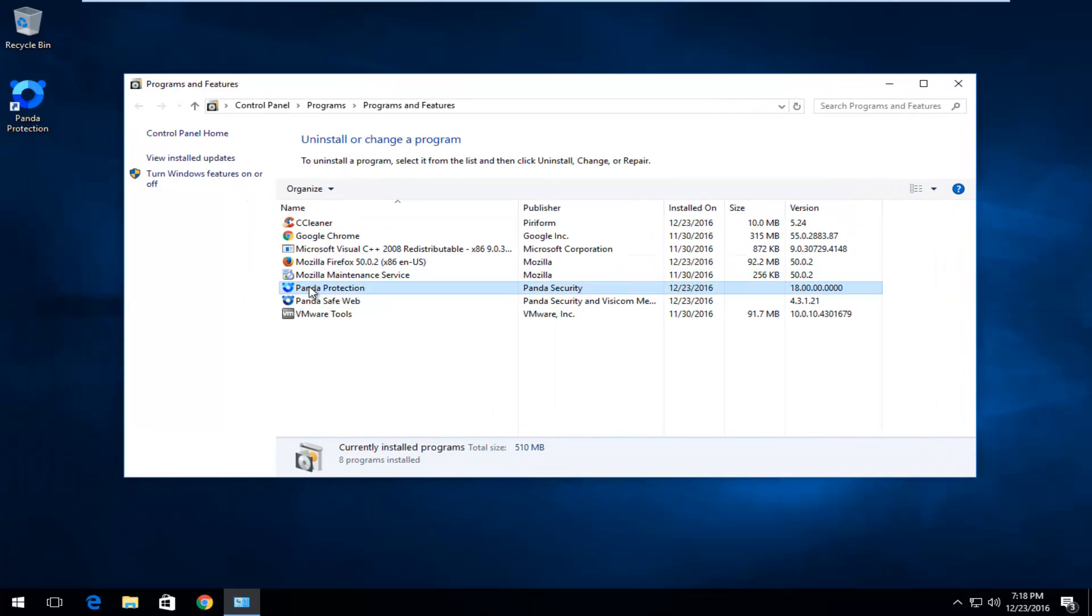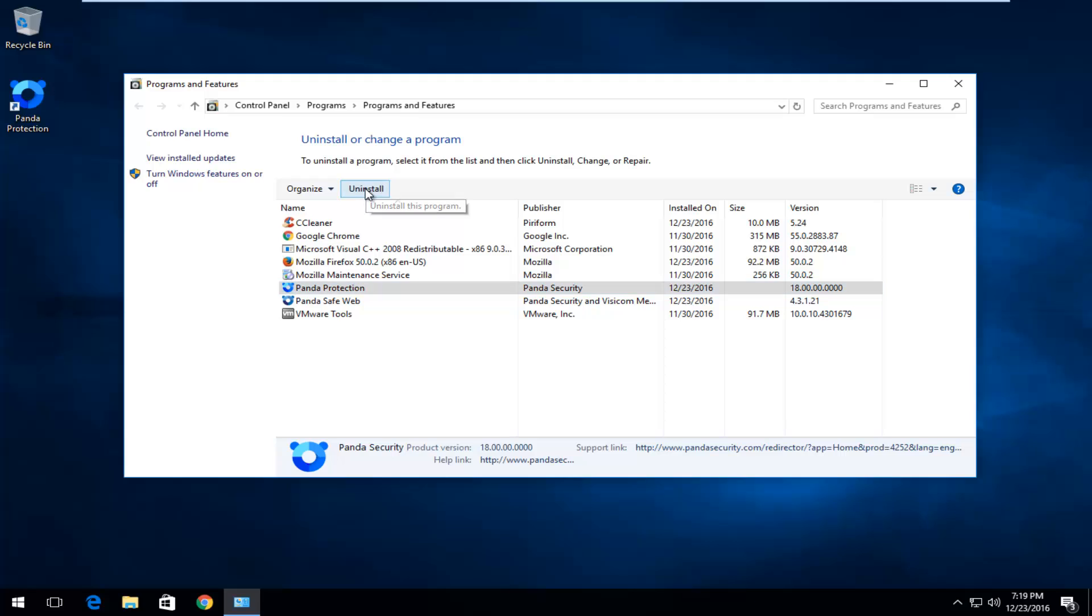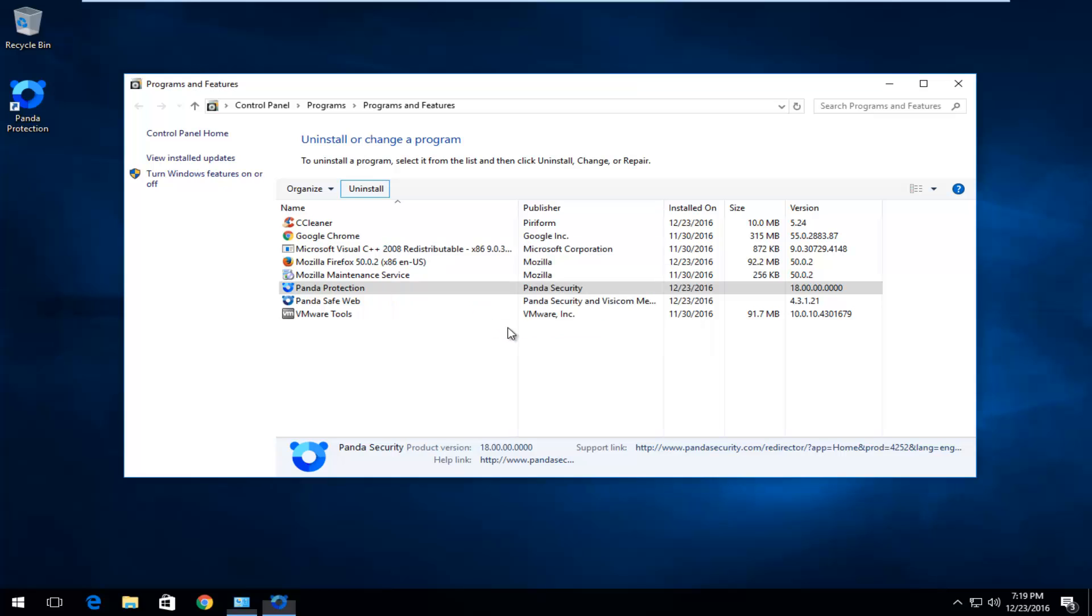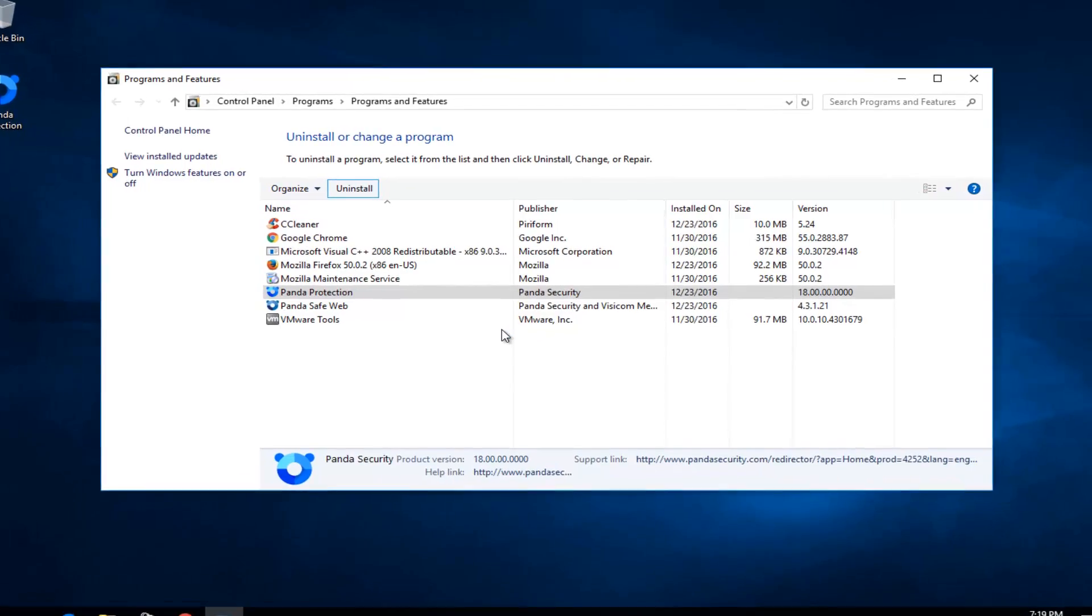Left-click on where it says Panda Protection, and then left-click on Uninstall. You will be prompted if you are sure you want to uninstall Panda and all of its components. Left-click on Yes.